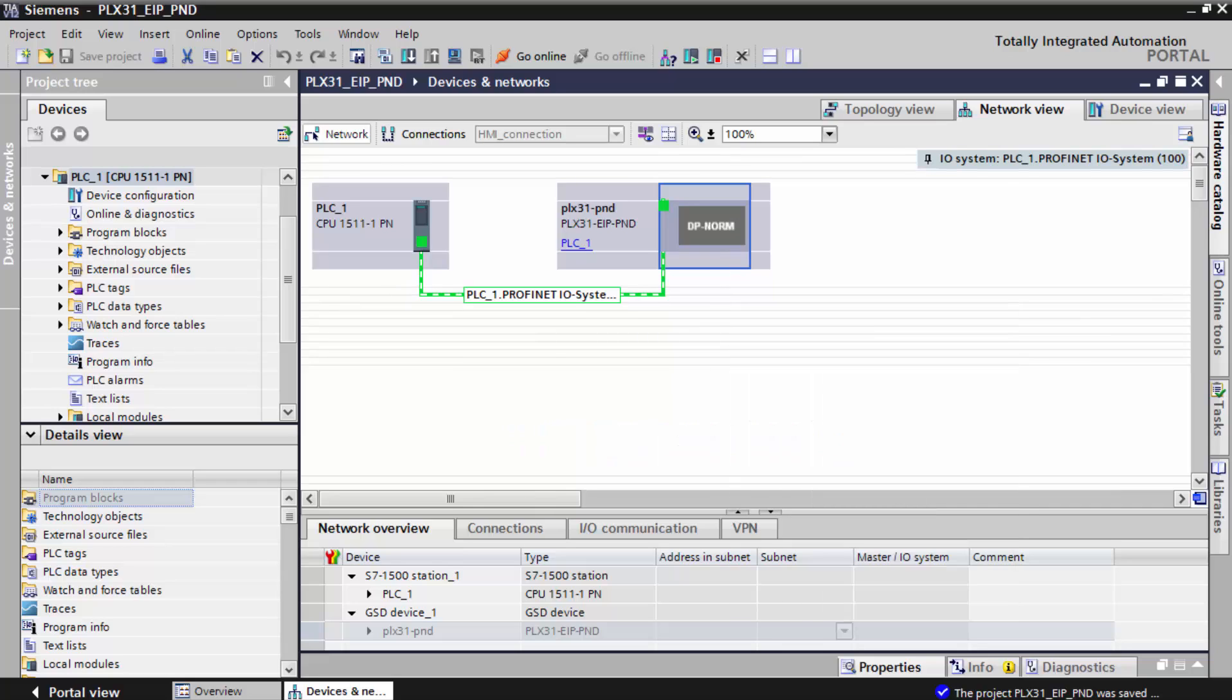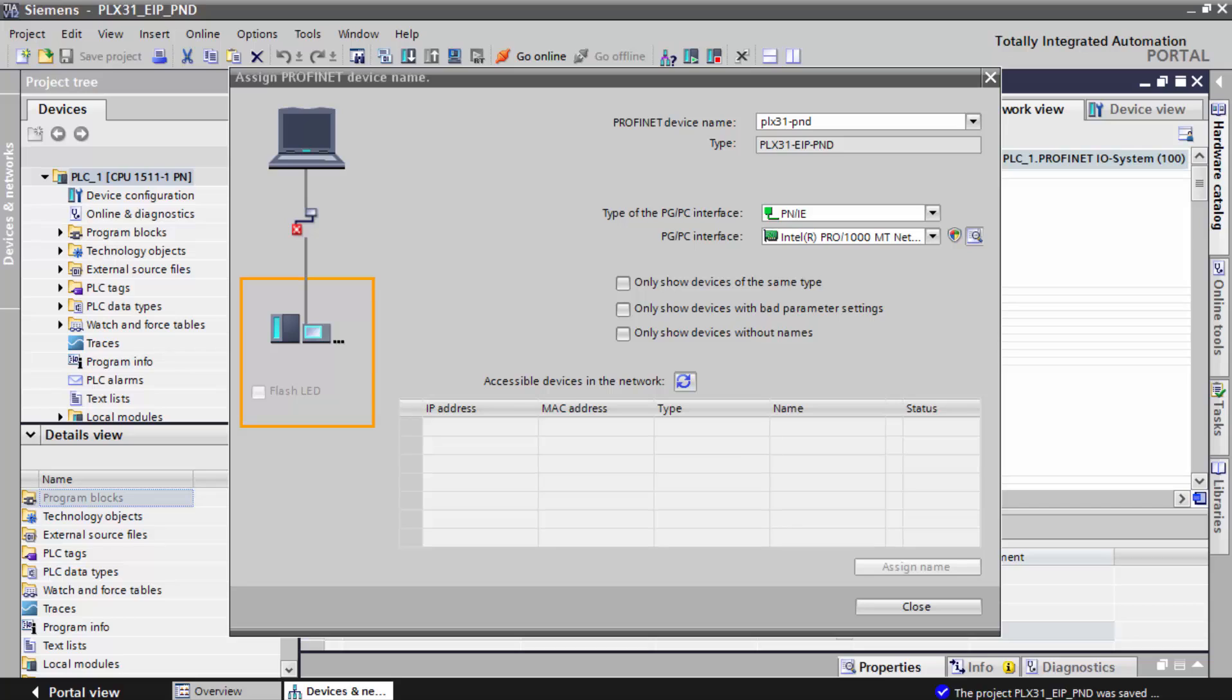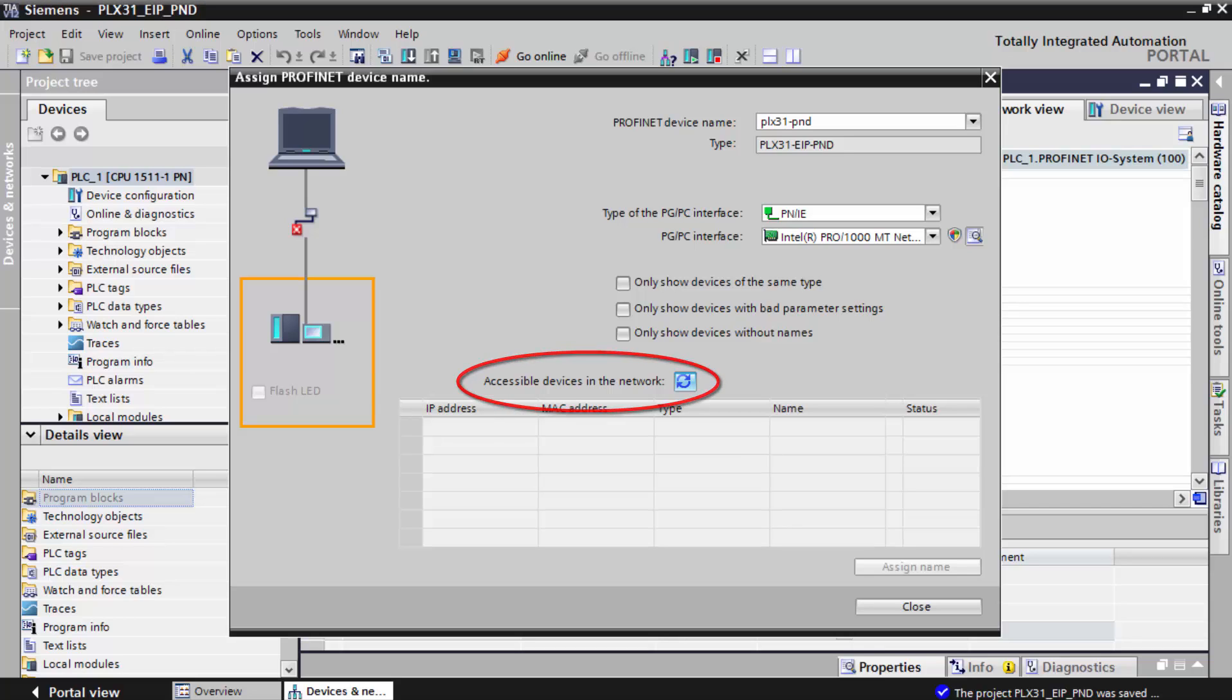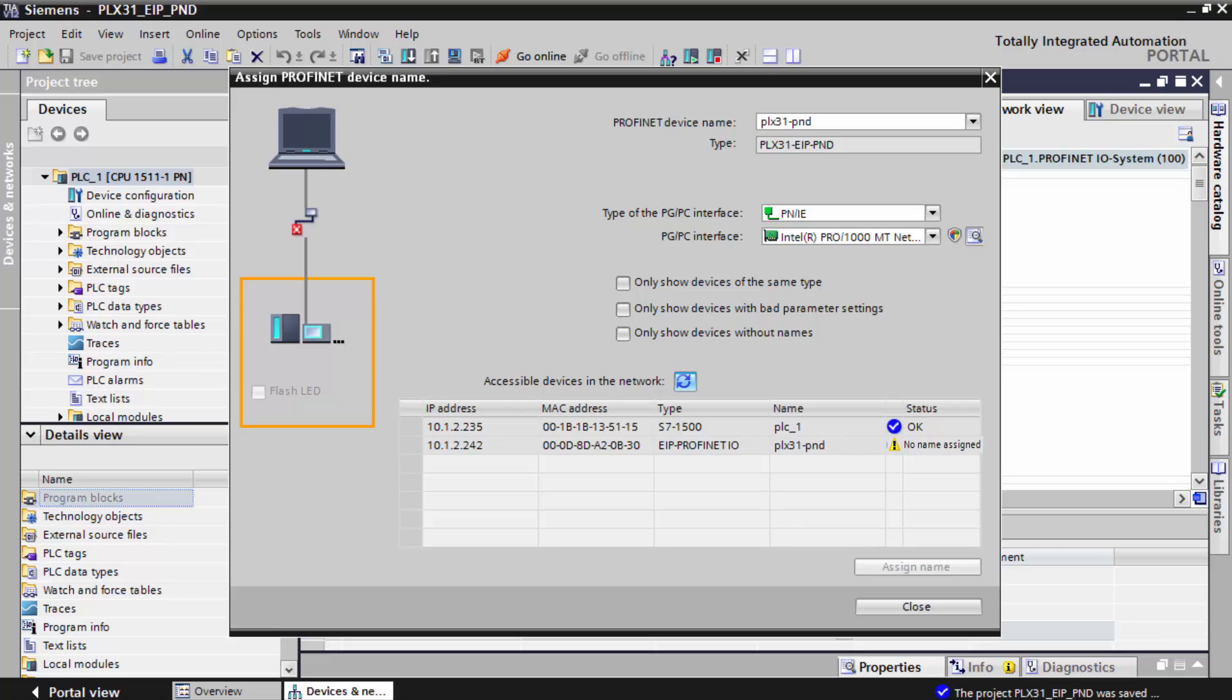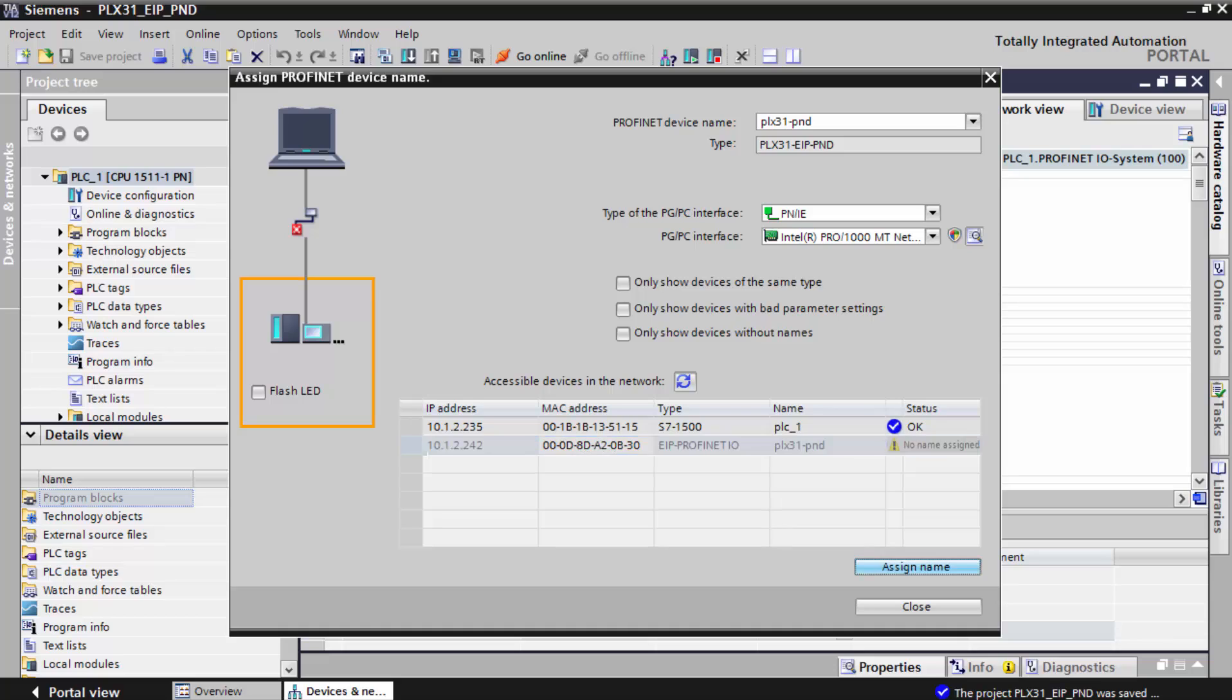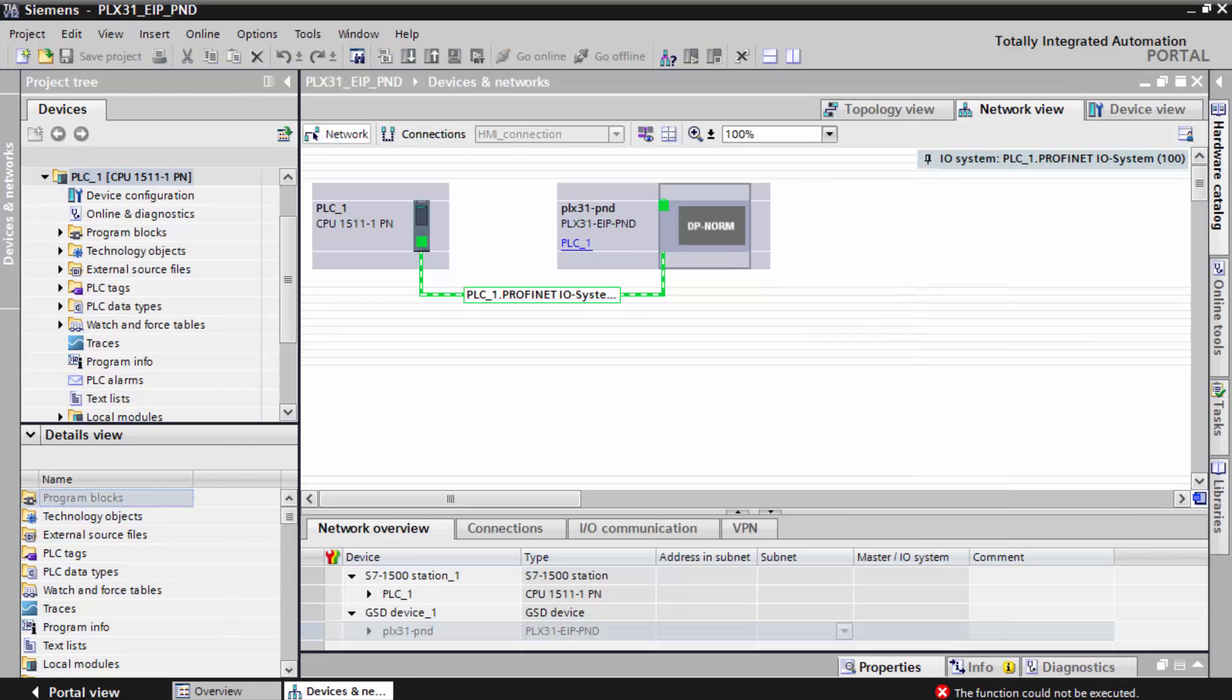Once the window opens, we'll refresh the devices in the network. You should see the PROFINET controller and the PROFINET device. The status will show an exclamation point. Select the gateway in the list and click assign name. The exclamation point will change to check marks indicating that the two pieces are now connected. We'll close this window.